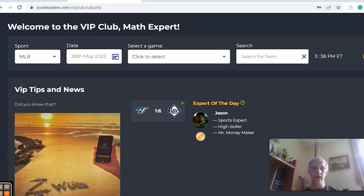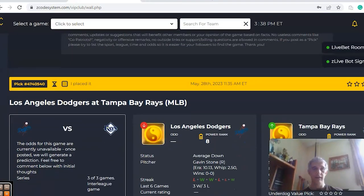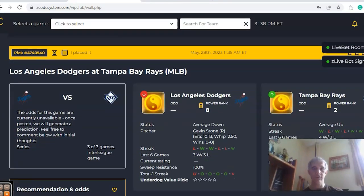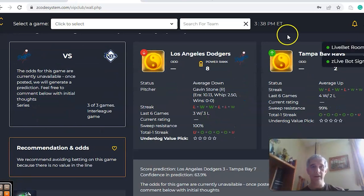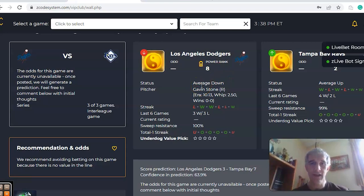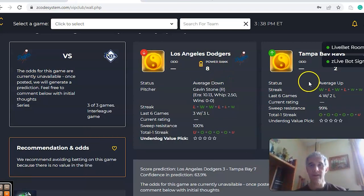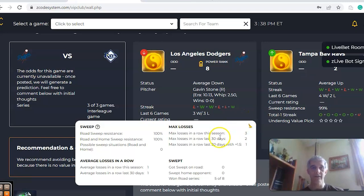Let's take a look at five of these and we'll go over a bunch of charts that will help you. Here we have Los Angeles and Tampa Bay. Los Angeles is averaged down at three and three over their last six, and Tampa Bay is averaged up at four and two over their last six.